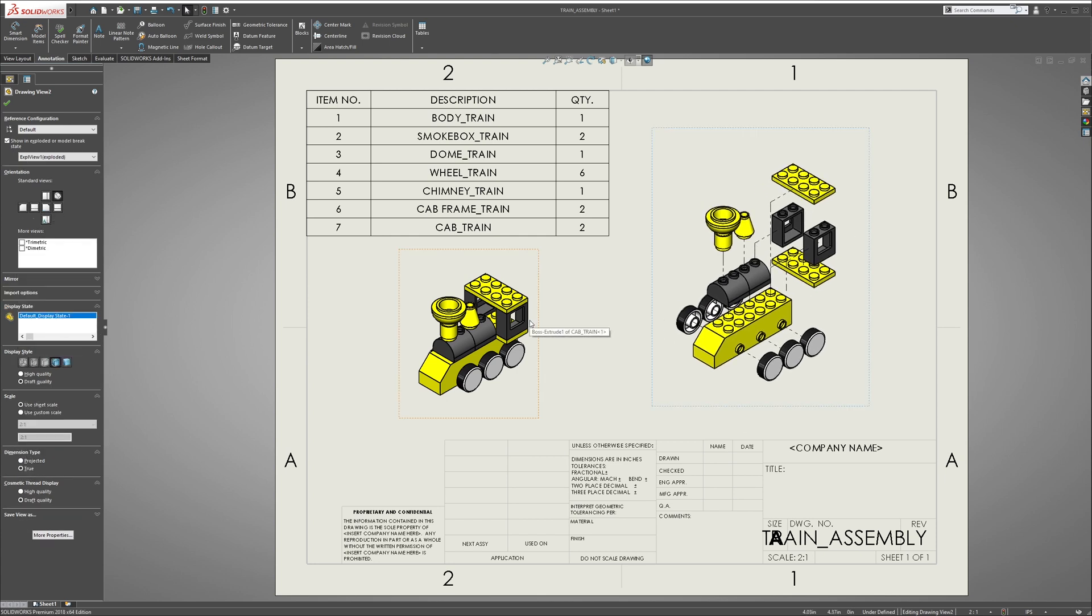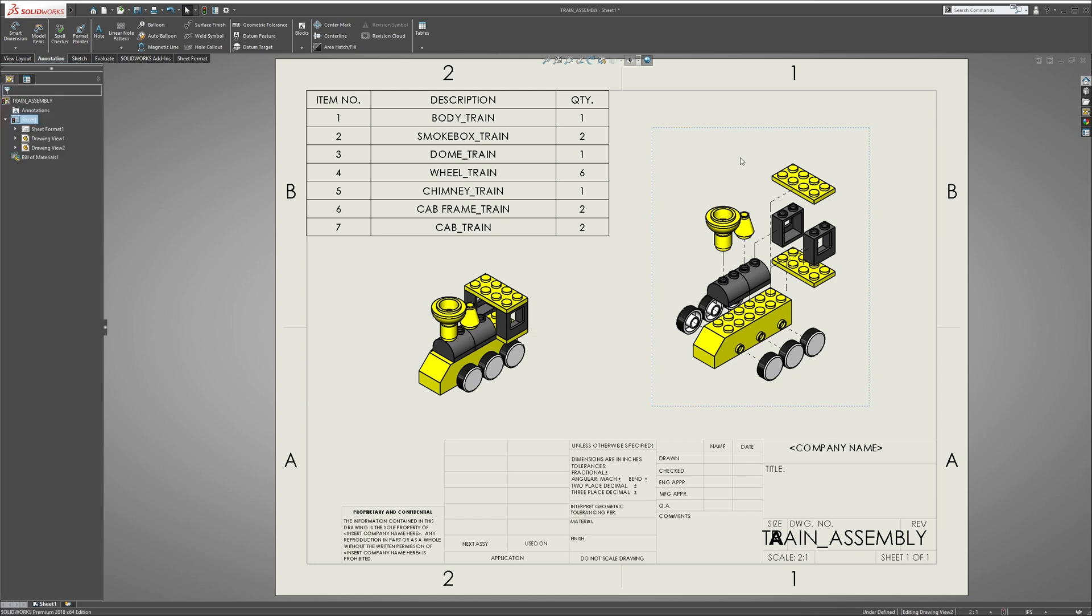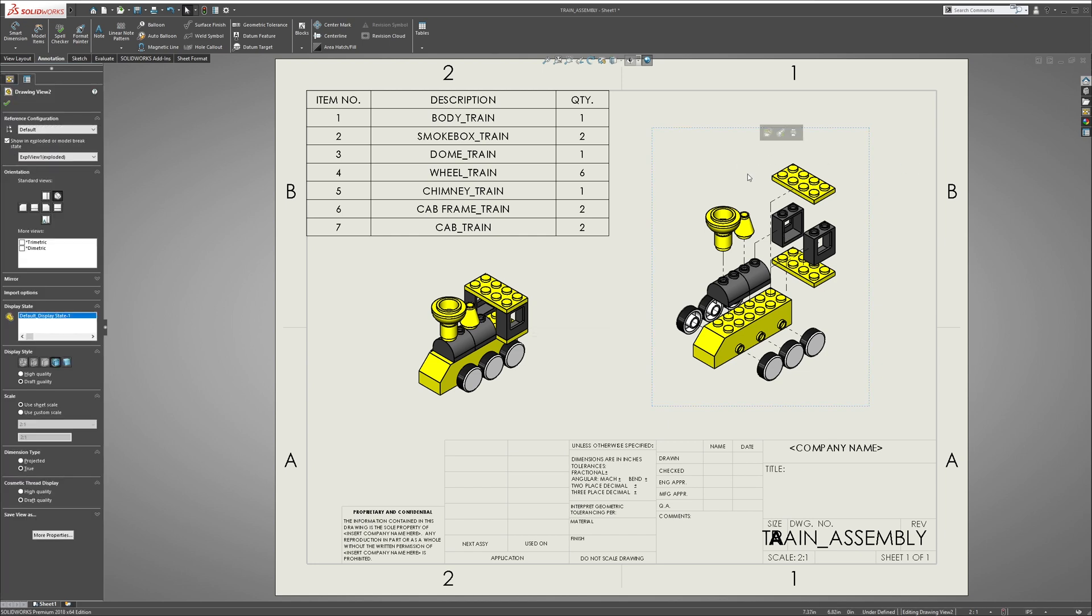I like to put that somewhere on the right, bring this guy somewhere here, so you see the fully assembled piece and the fully exploded piece. Now we're gonna add balloons. Balloons are gonna show what each item number is and how that reflects to the actual table.